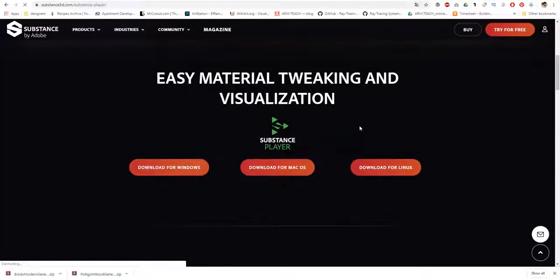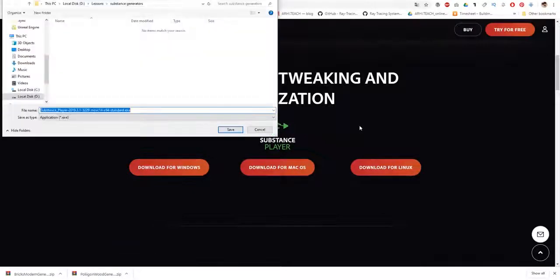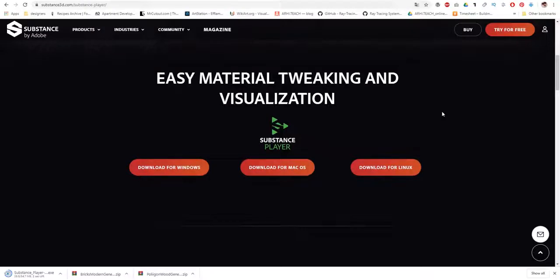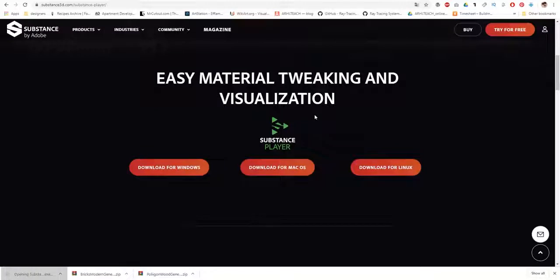We also download Substance. I guess it's not installed on my home computer, only at work. Therefore I will quickly download it now and go through a simple installation.